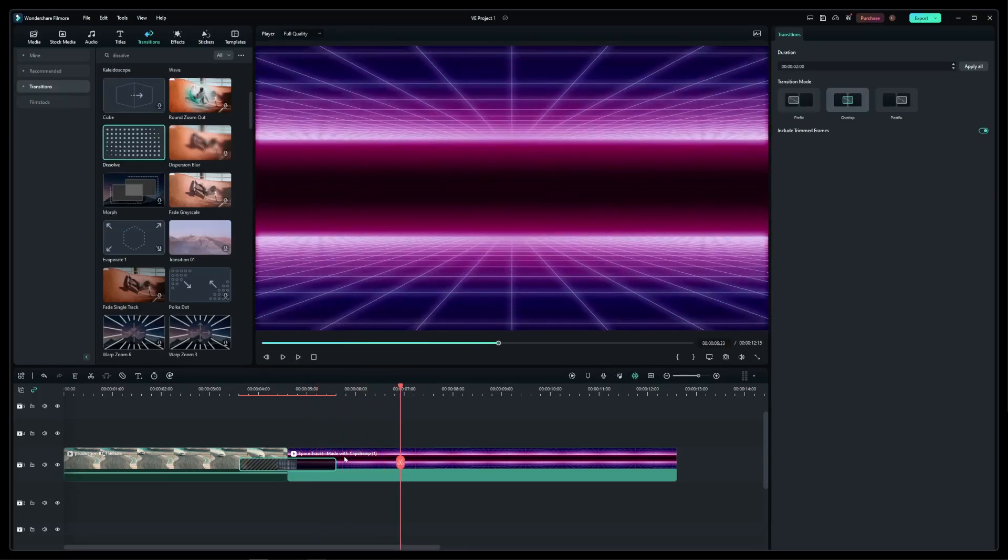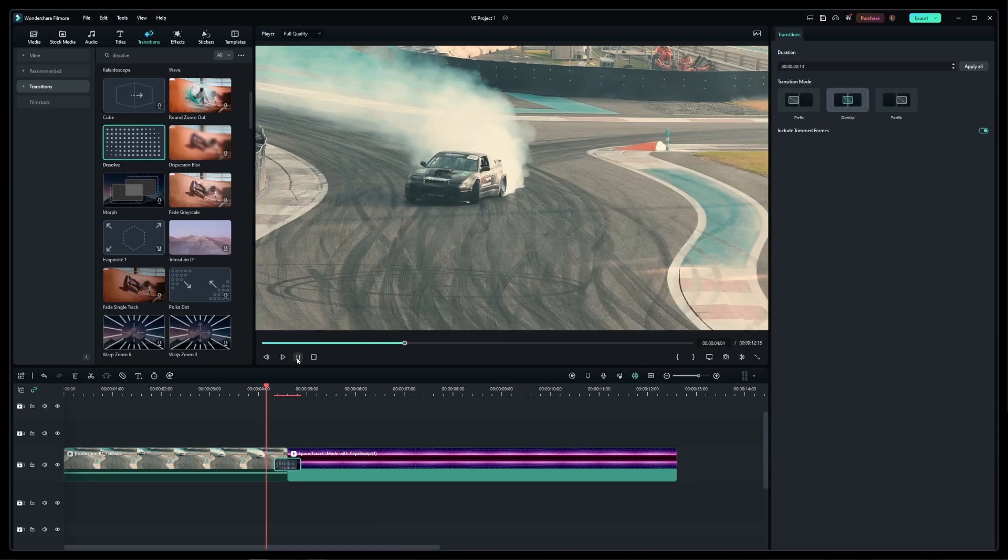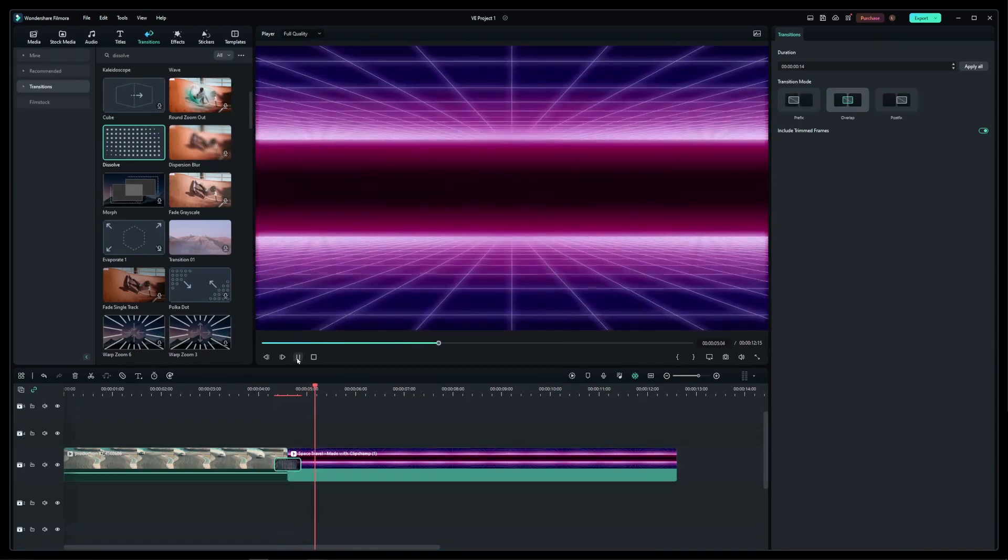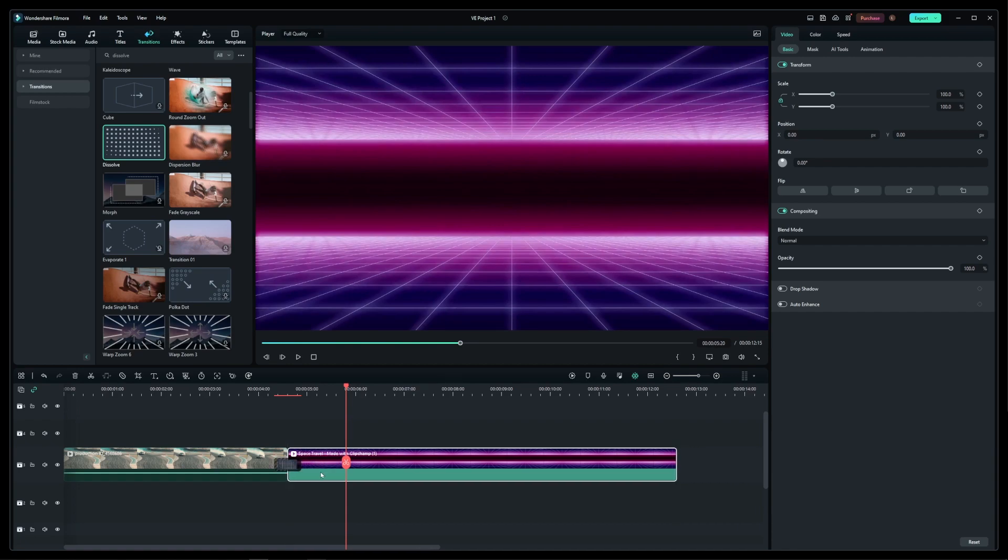Now to make your crossfade effect faster, all you have to do is click and drag the edge of this crossfade effect box. And as you can see, we've just increased the speed of our crossfade effect.